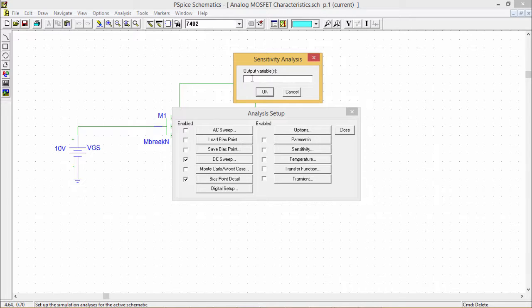But obviously, from this sensitivity analysis, it will be important to make the circuit done in the lab.